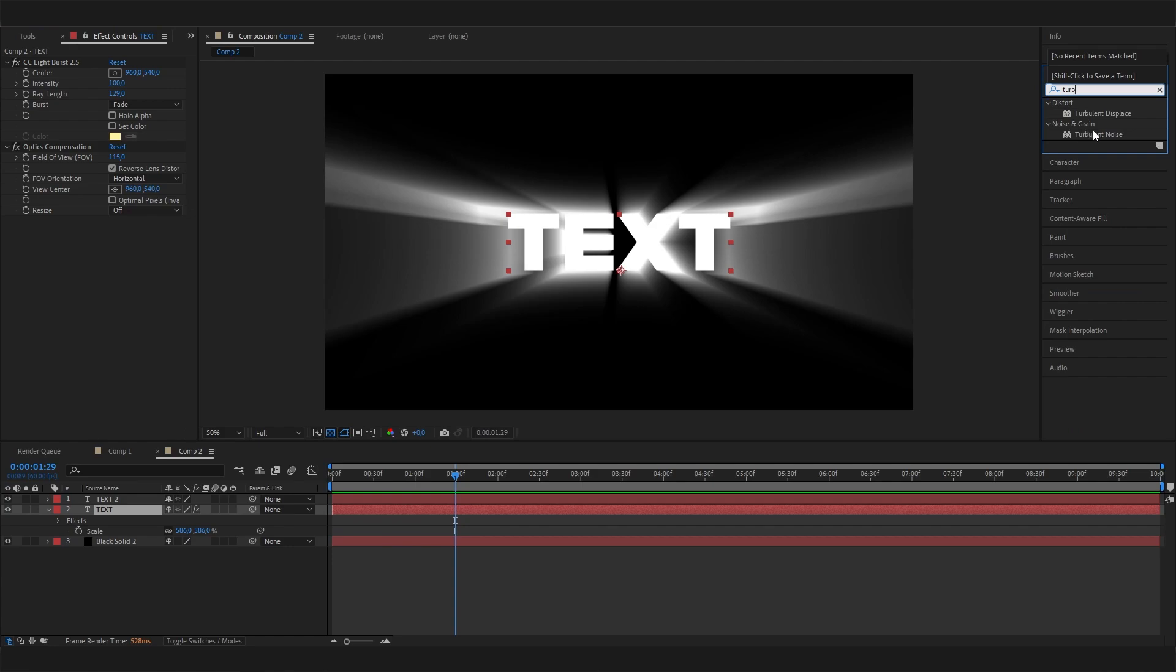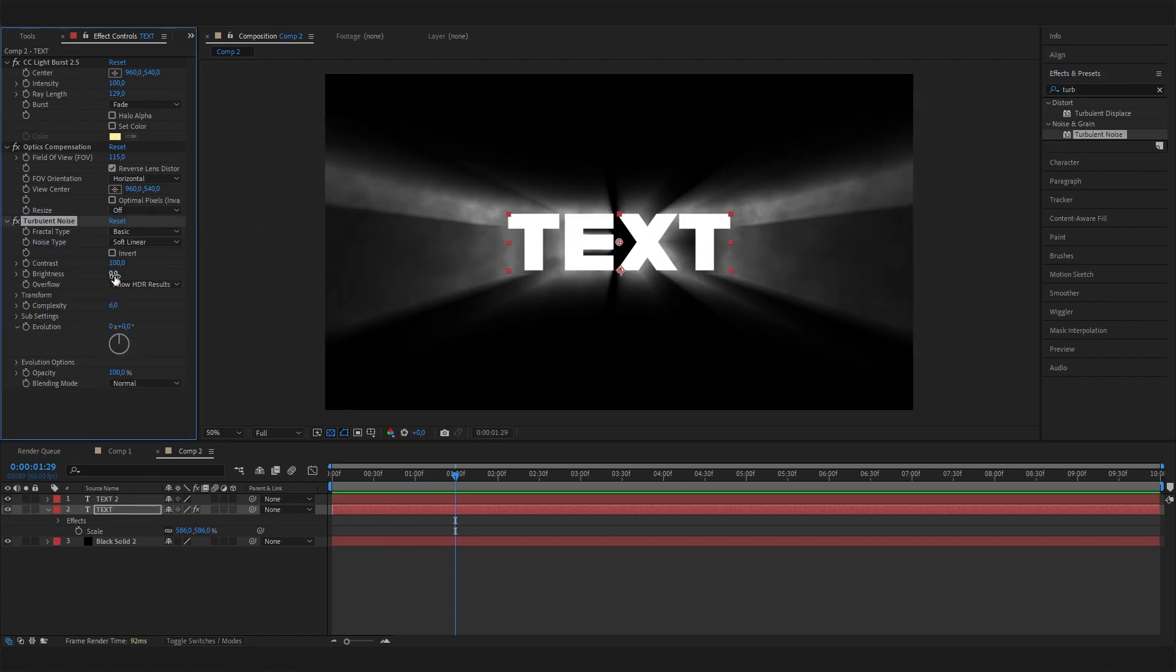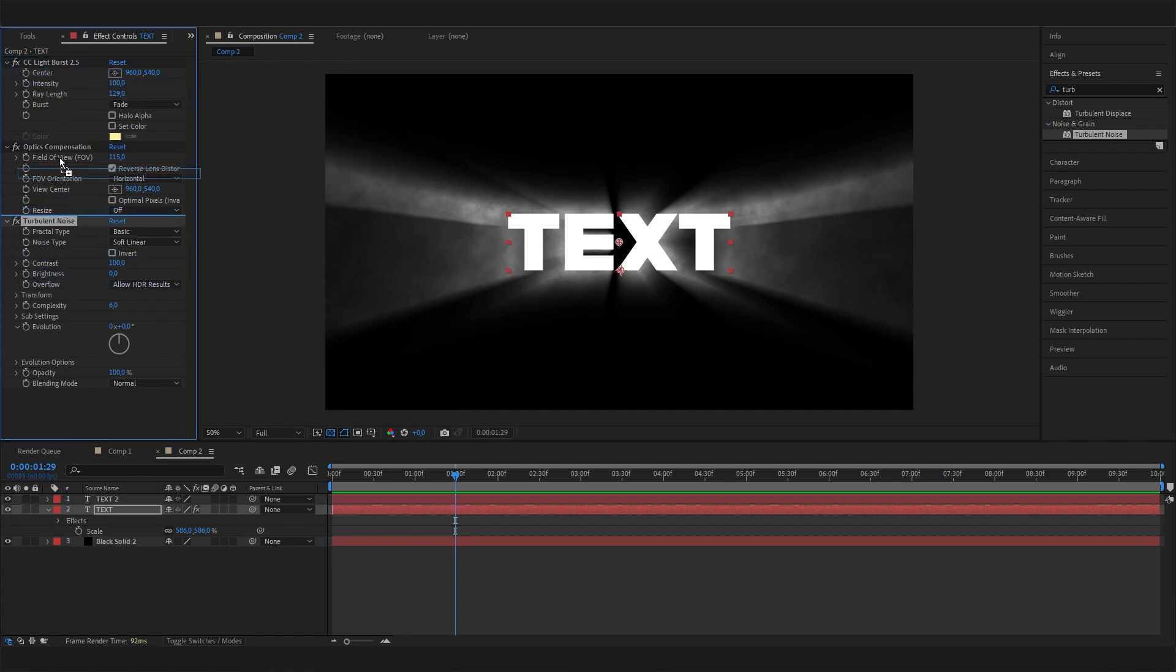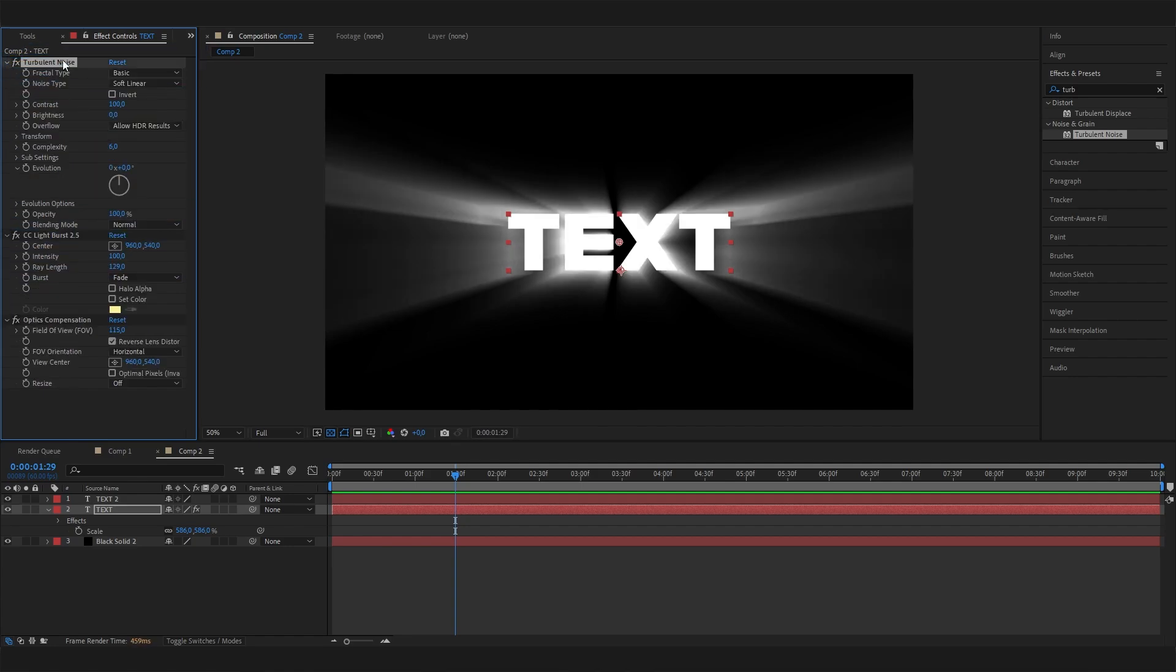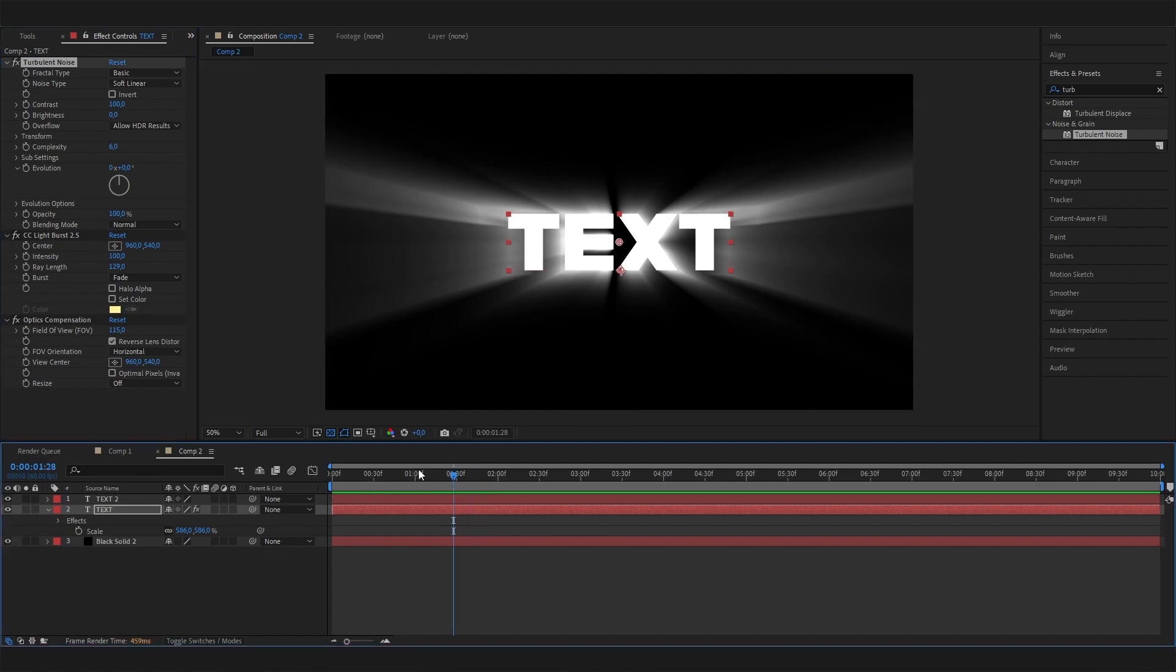Just apply it and actually want to put it on top of all these effects, so make sure it's above these and not below, just like this. Now again not much happens, but we can change a few settings in here. Let's just adjust it a bit. I like to increase the complexity to something like 9.